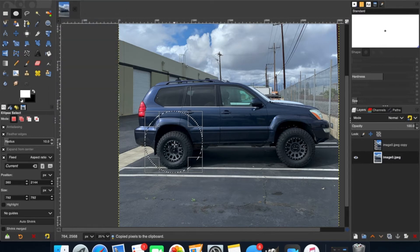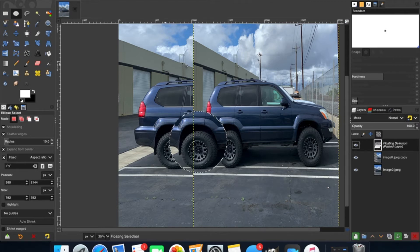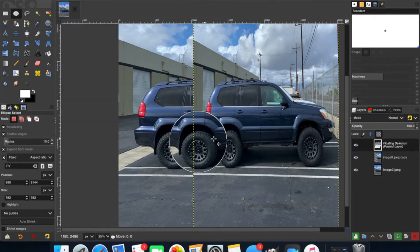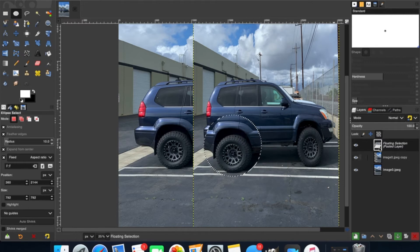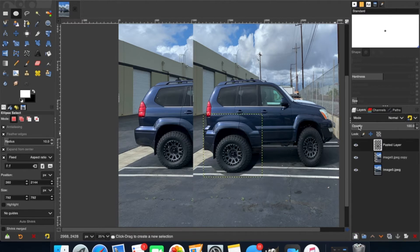You can hit Command C or Edit > Copy — I just use Command C because it's faster. Then we're going to bring the top layer back and activate it by clicking on it. Next, paste what you just copied by hitting Command V or Edit > Paste, and drag it right on top. Then click this button here to create a new layer and add it to the image.